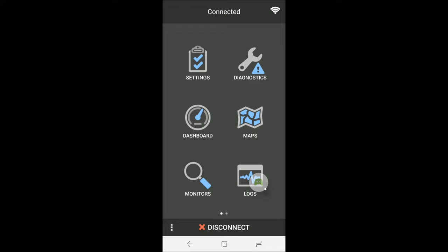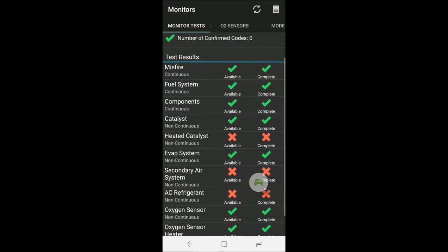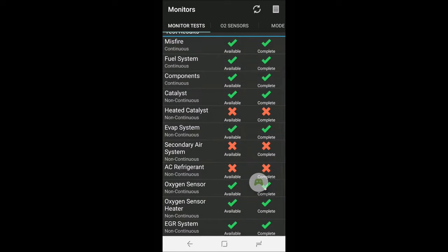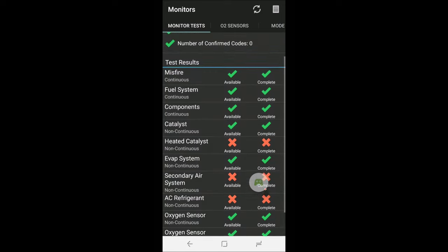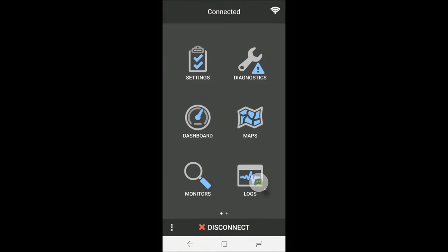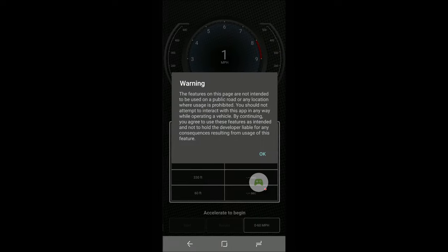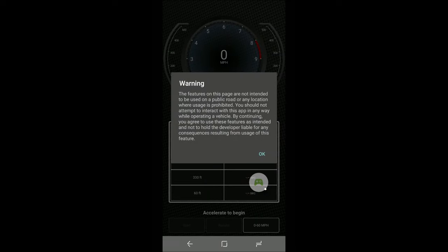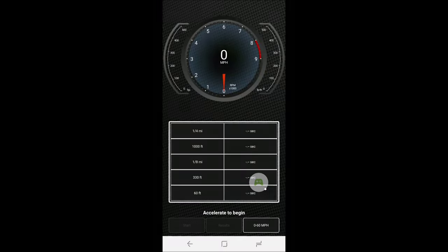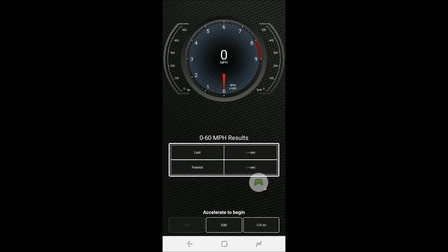The maps will bring up a Google map of where you're at, so I'm not going to open it because you don't need to know where I'm at. Like hey let's go to his house. Nah, let's not do that. Monitors, see a bunch of the different things, different systems that will check for you. And then the logs which is pretty self-explanatory. Performance. We don't need that. We have quarter mile time, thousand foot, eighth mile, three thirty foot, sixty foot. We can also do zero to sixty, last and fastest. So we might have to play with that if Monica lets us. So alright guys, let's take this out on the road and check out these apps in action.